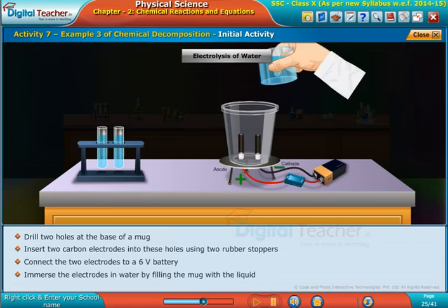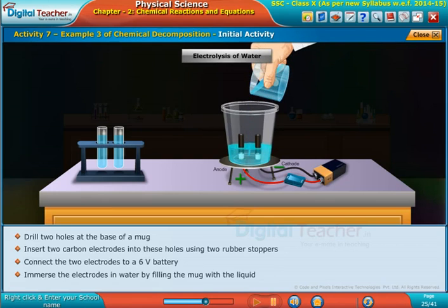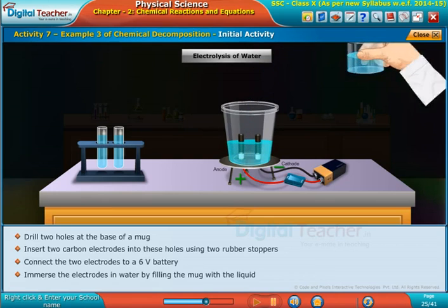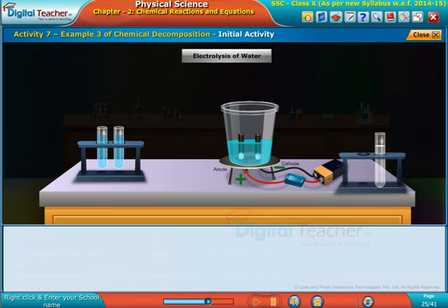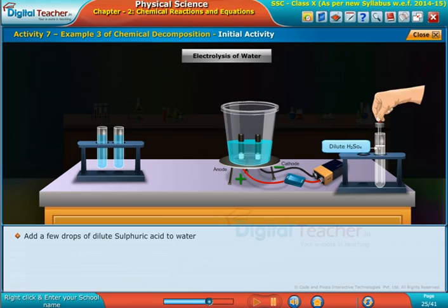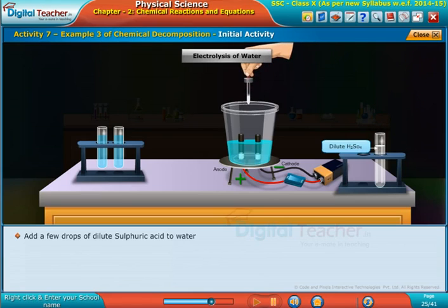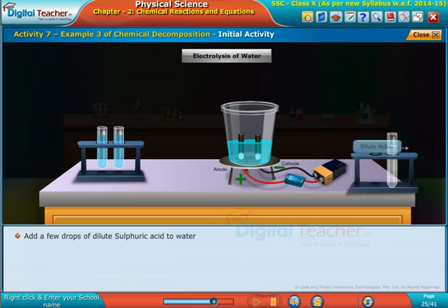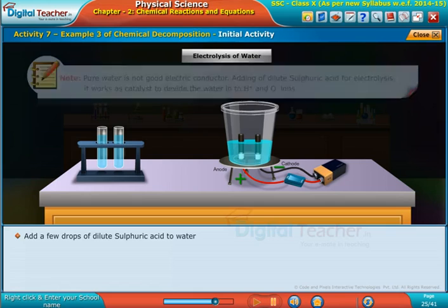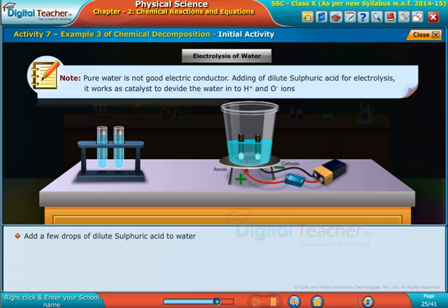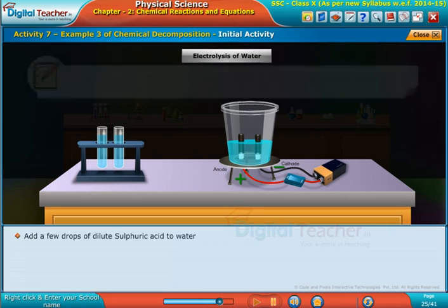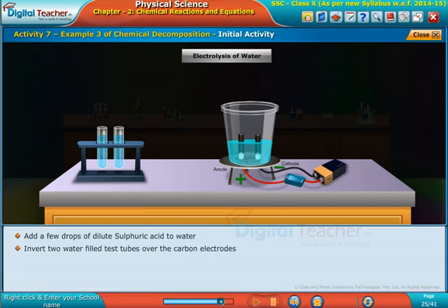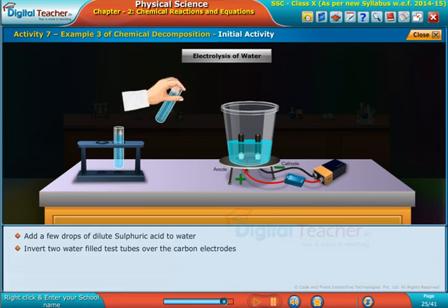Immerse the electrodes in water by filling the mug with the liquid. Add a few drops of dilute sulfuric acid to the water.